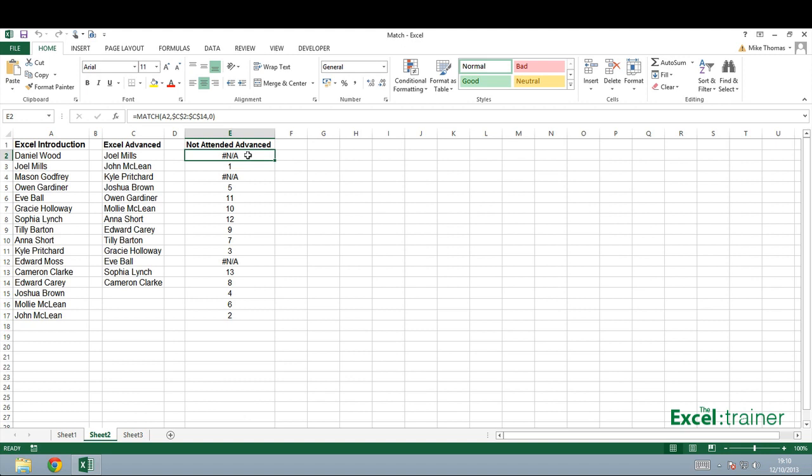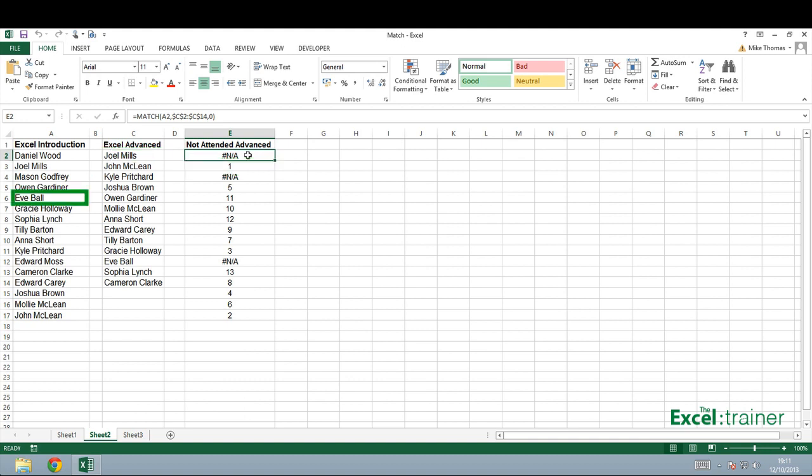So for example, Joel Mills in A3 is the first name in the range C2 to C14. Eve Ball in A6 is the 11th name in the range C2 to C14.